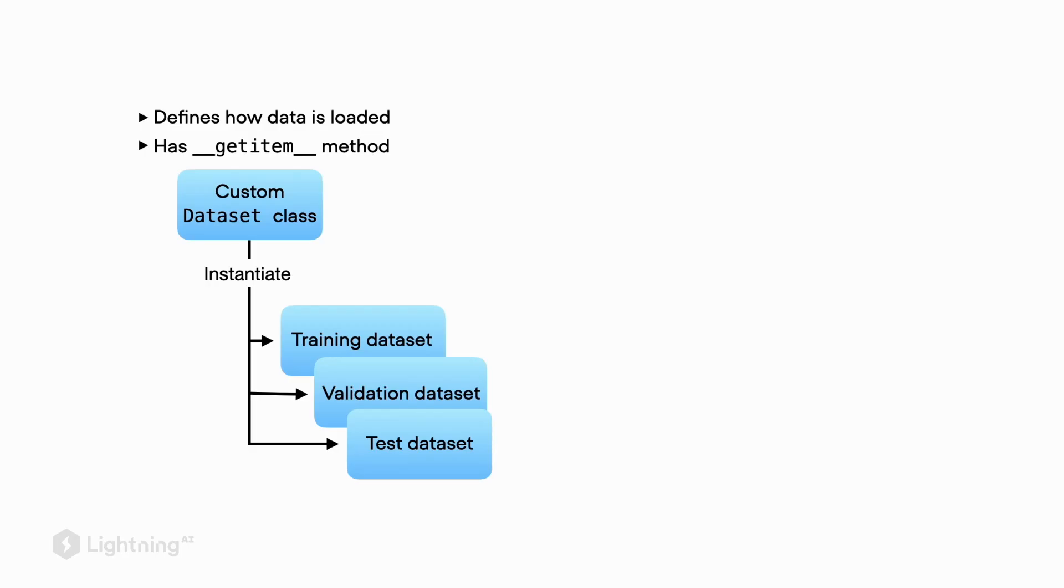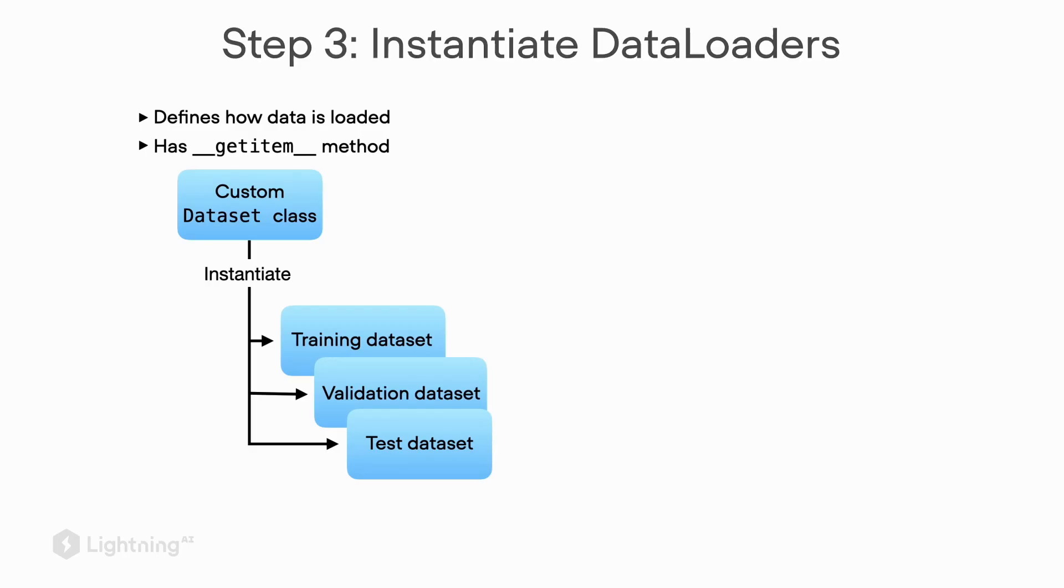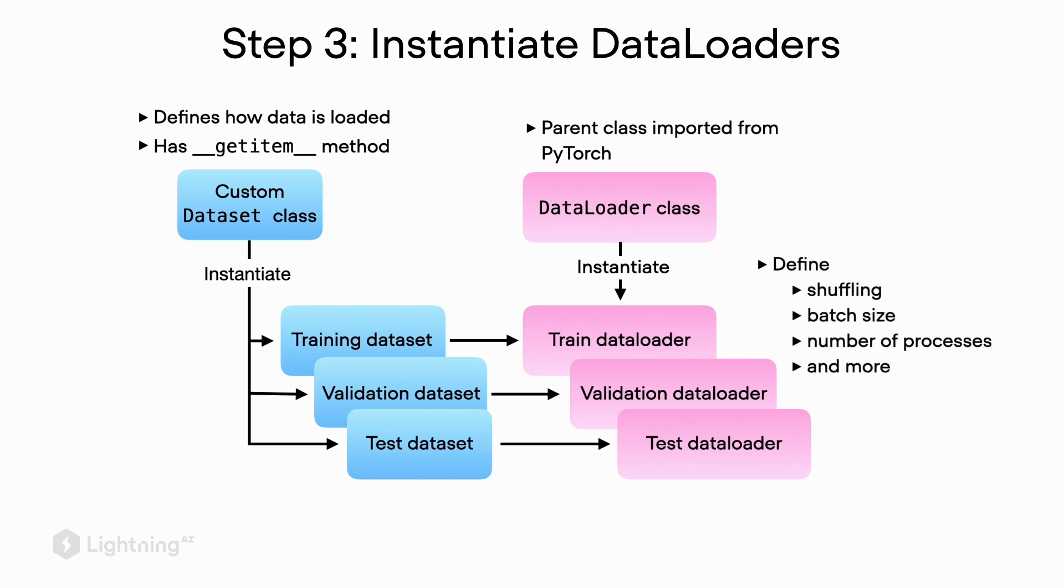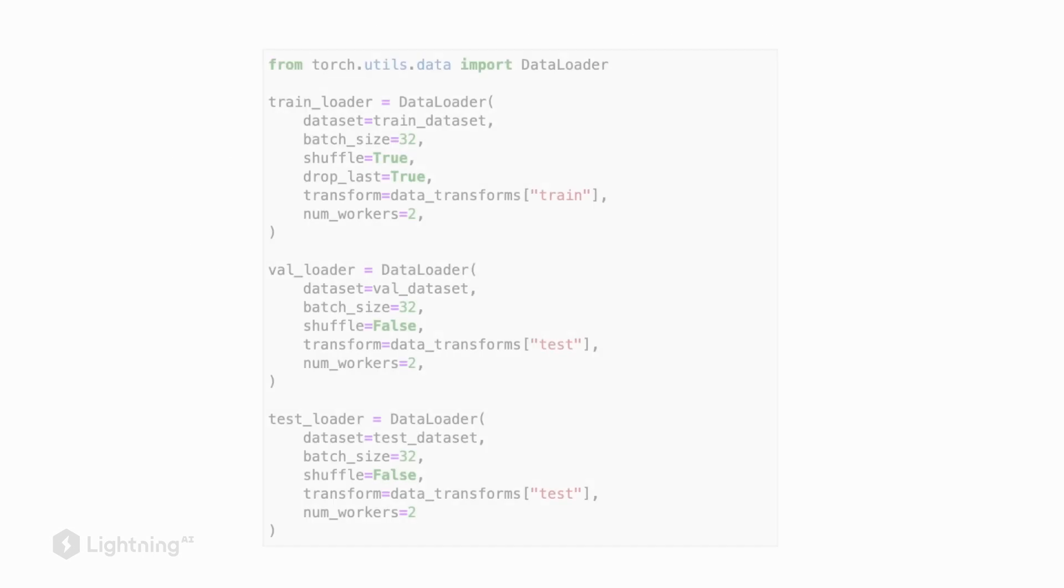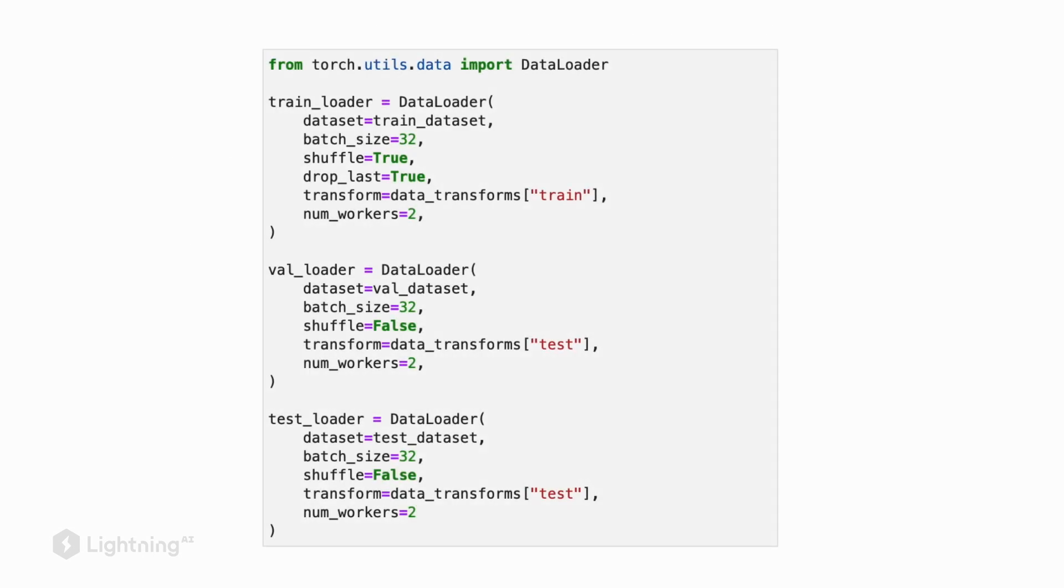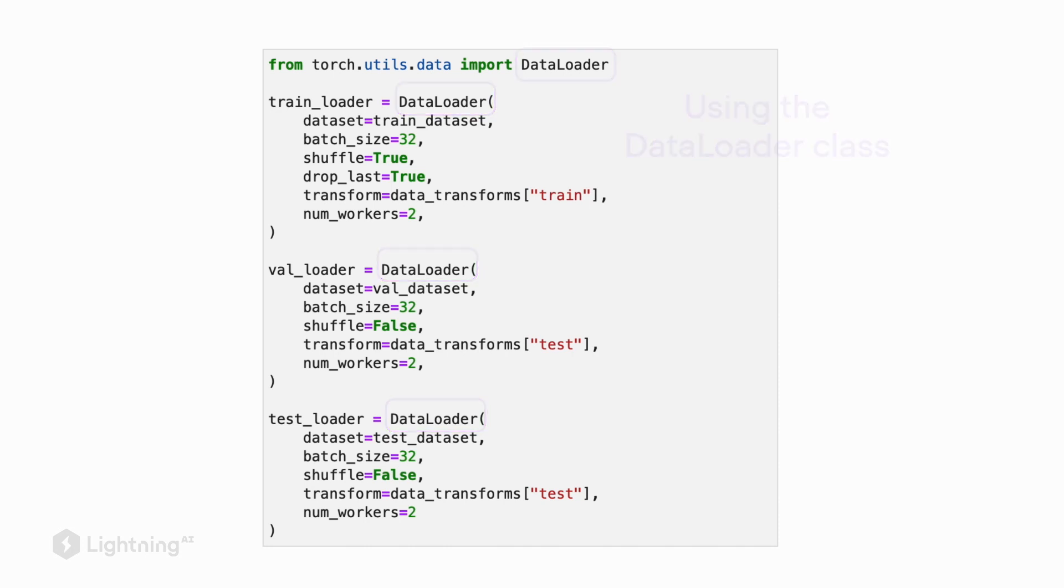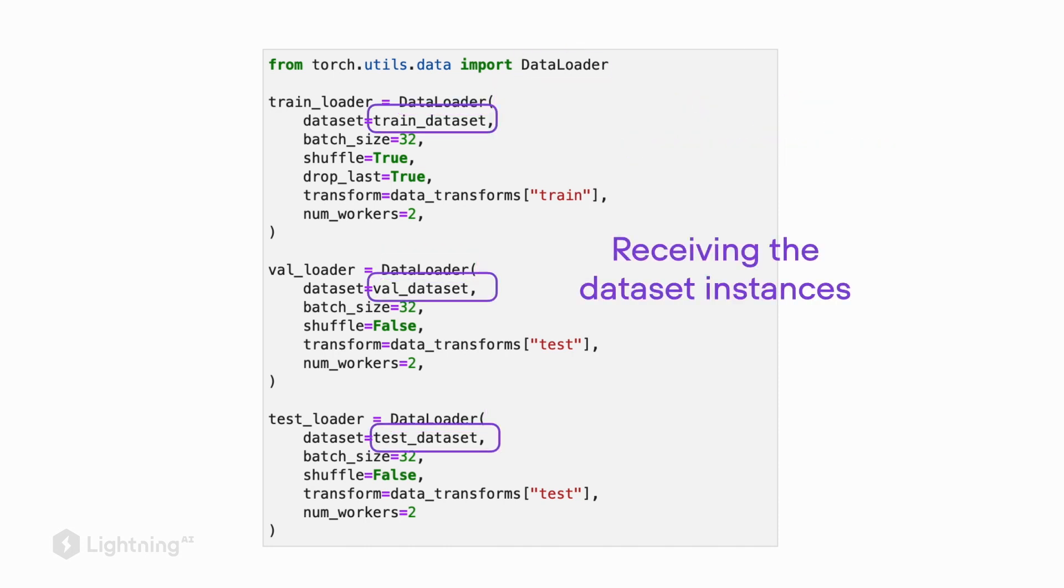In step one, we created our dataset class. In step two, we instantiated the dataset objects. In step three, we are going to instantiate the data loaders based on these datasets we just created. This is also the step where we define the data shuffling, the batch size, and the number of processes that we want to use to load the data.